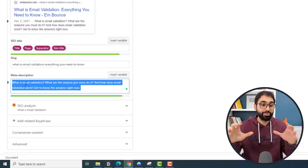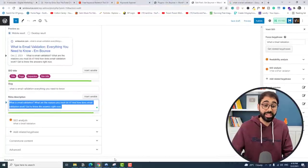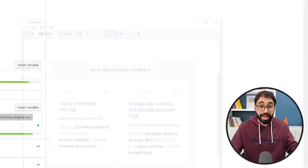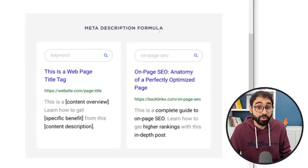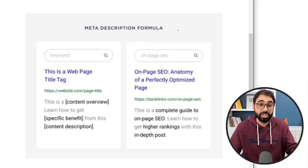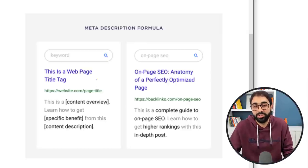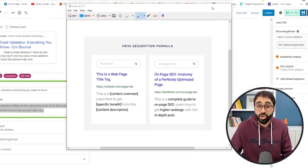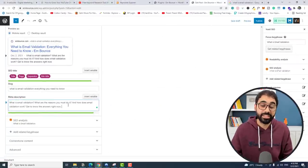Make sure to mention the keyword inside the meta description. Brian from Backlinko created a meta description formula you can use to create your meta descriptions easily — you can do it the same way he does for his own articles. So we've optimized the meta description.